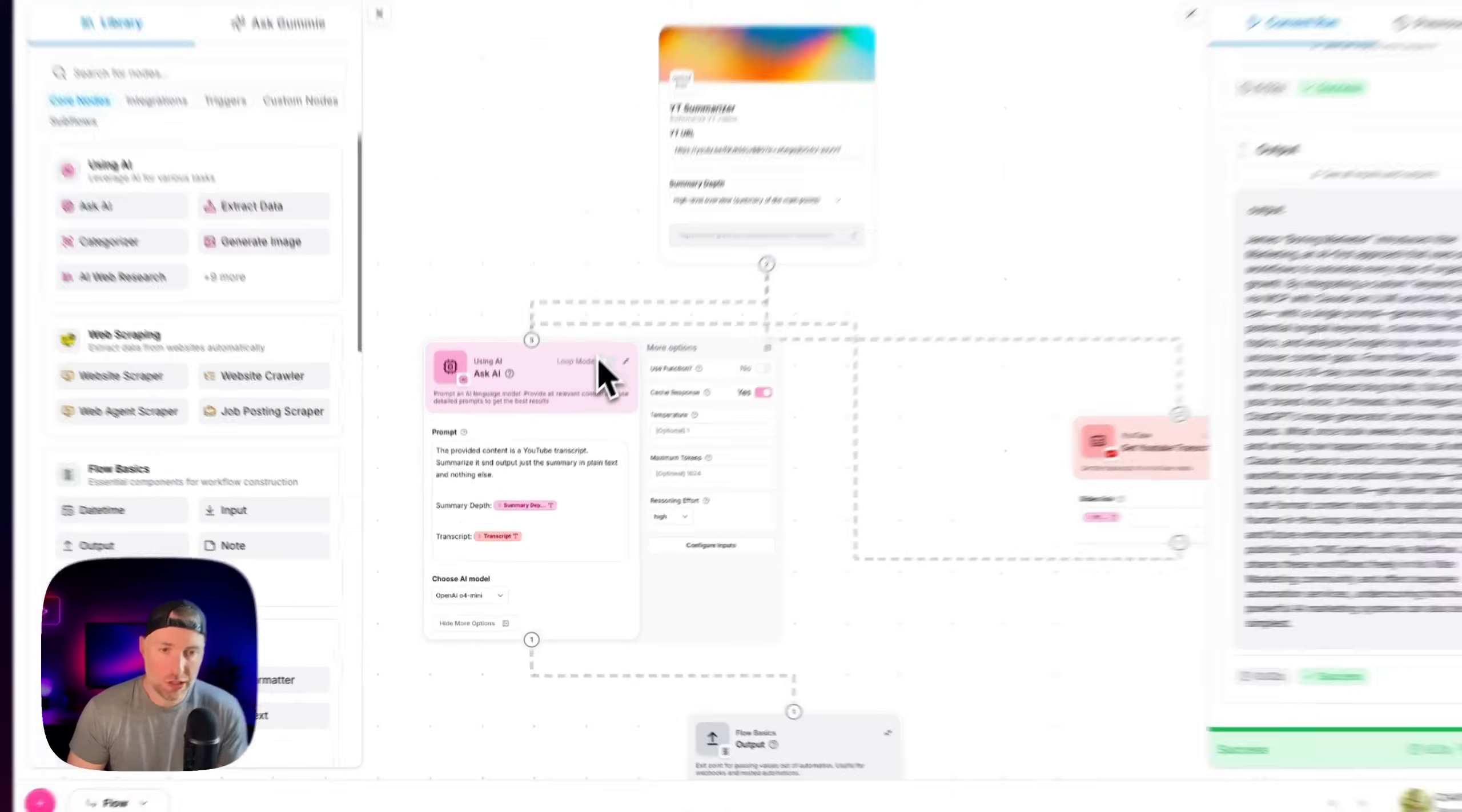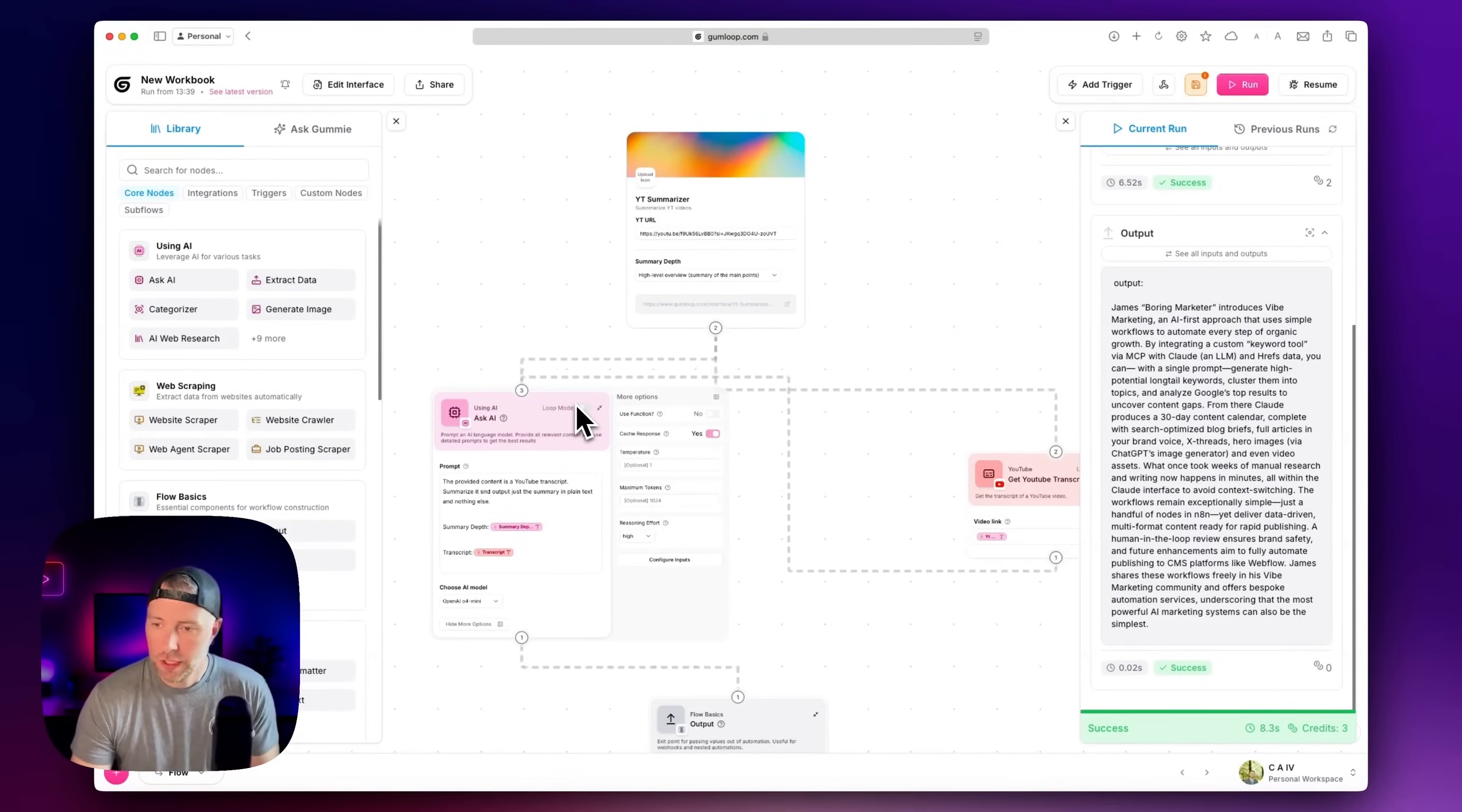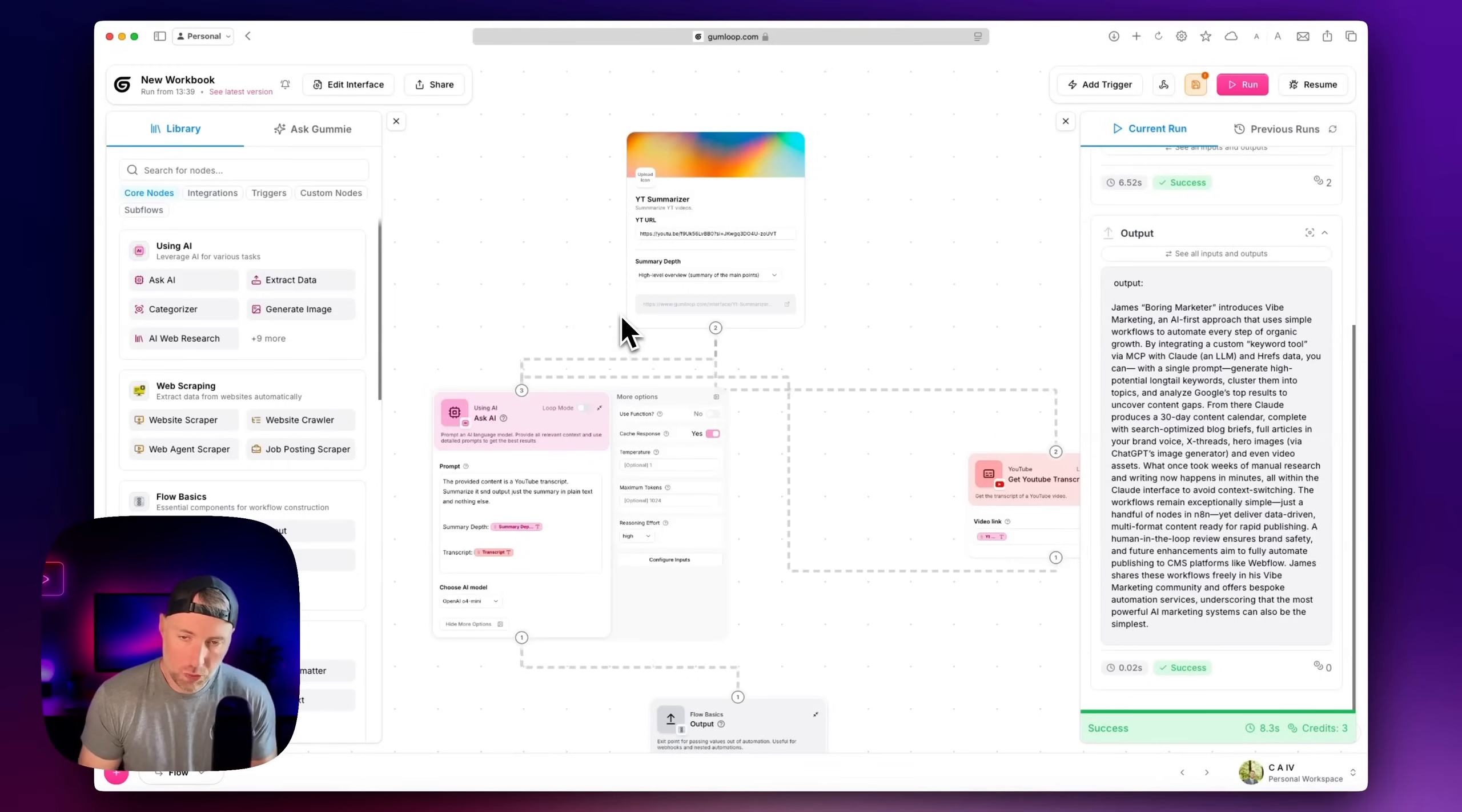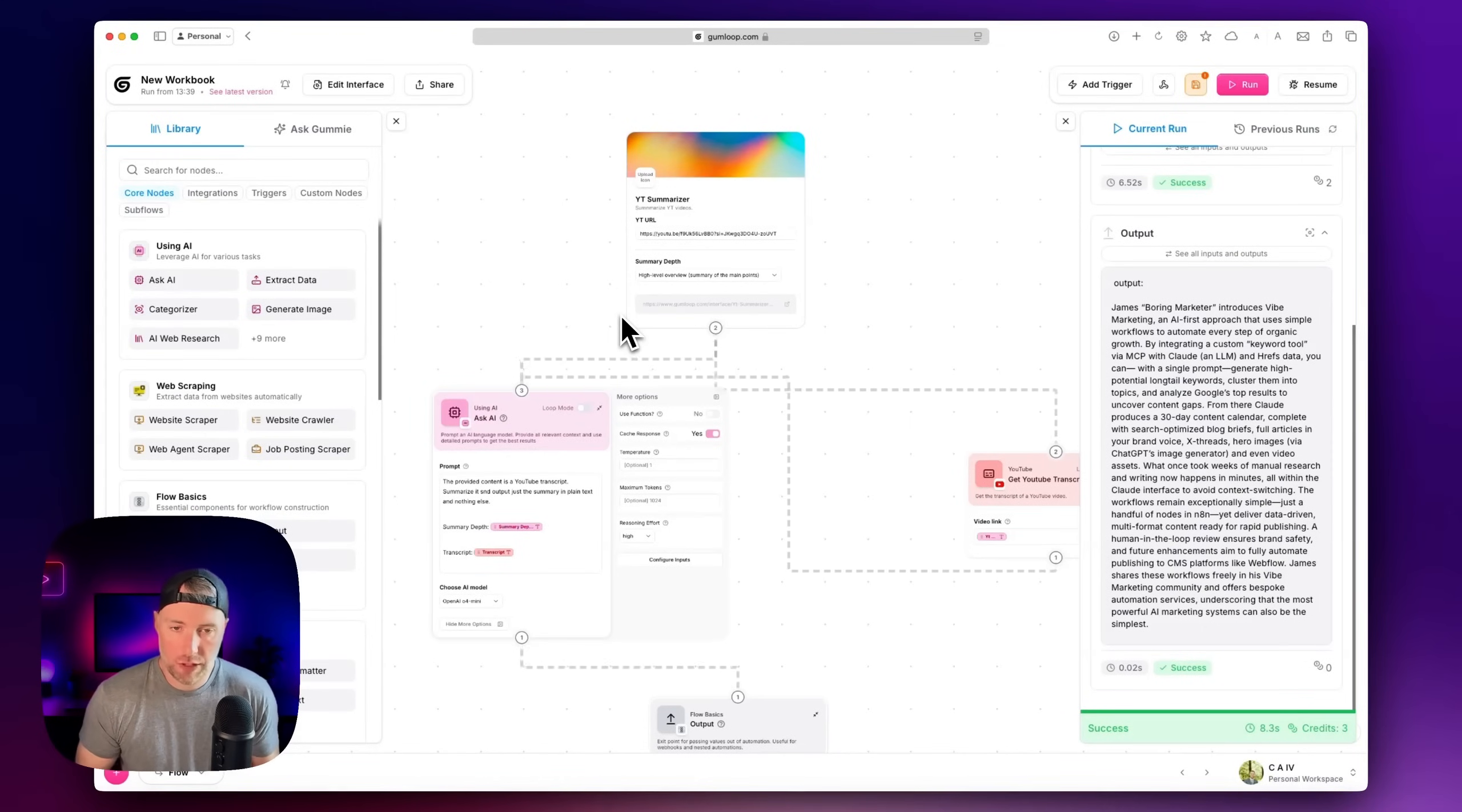Again, this is a super basic example, just to give you some ideas of things that you can build with Gumloop. This is working. And we spun this up in just a matter of minutes. And again, this is super basic. So if you wanted to build a more complex example, you could easily do so. Just wanted to give you a preview of this tool. I hope you like it.